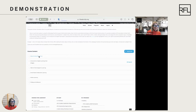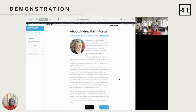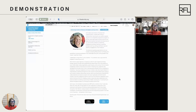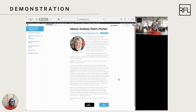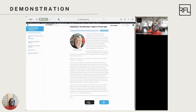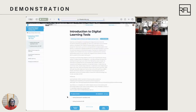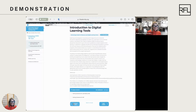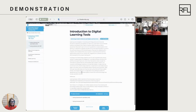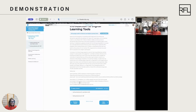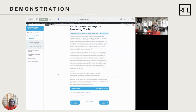Here, we're going to click on 'About Andrea Palm Porter,' which is me, and you'll be able to read a little bit about my background. Once you're done with this, you can click the Mark Complete button, and it automatically moves you to the next lesson. You can see buttons on the bottom to toggle between lessons. Here, we get to learn a little bit more about digital tools and the learning experience, and the course content is all over here on the left navigation, making it easy to navigate all of the information provided.